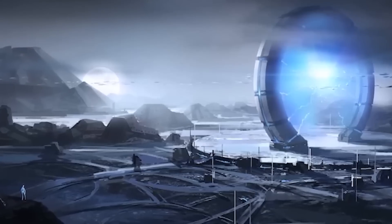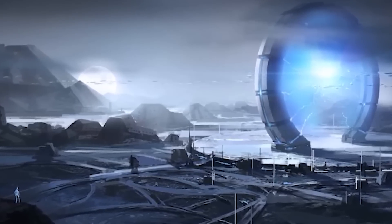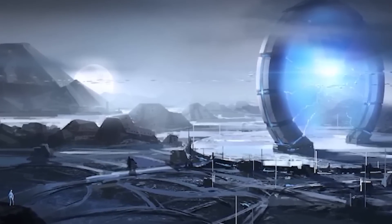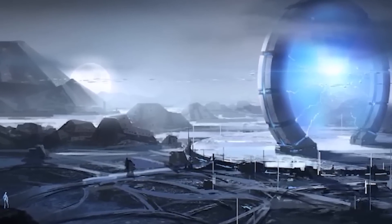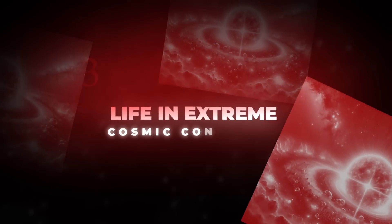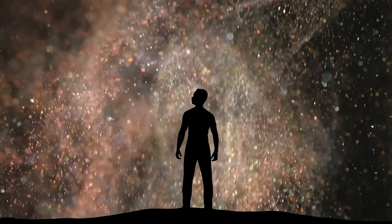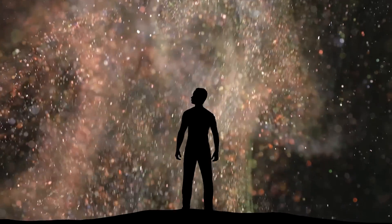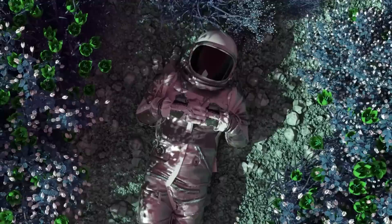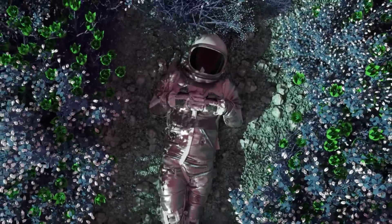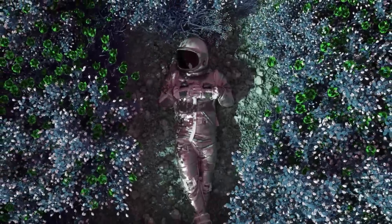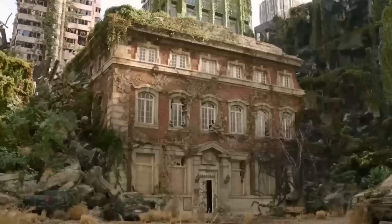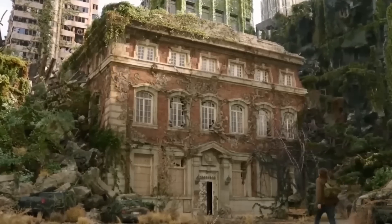As we continue this journey, the subsequent section will examine how these technological marvels could transform our future explorations. Life in extreme cosmic conditions. Thinking about life beyond Earth brings up endless possibilities, many of which are very different from the life we know. We often imagine life needing mild, stable environments, but the reality could be much more varied.